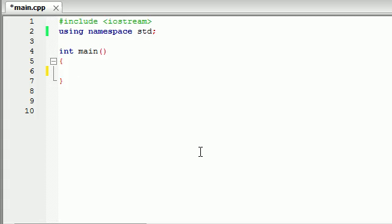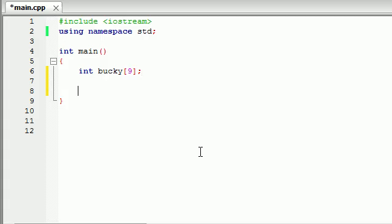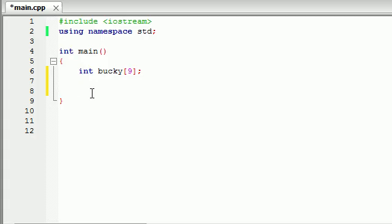So in our very first line, we're going to declare our array. We aren't going to set it equal to any values just yet. So I'm going to make an array called Bucky, and Bucky can hold 9 integers. In this line of code, we're pretty much telling our compiler, hey compiler, whenever you run this program, you better set aside some space in our memory, enough space to hold 9 integers.